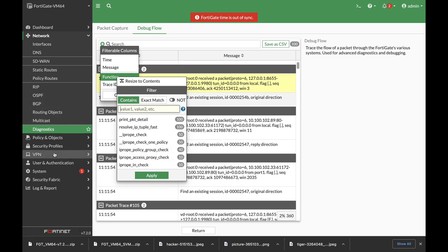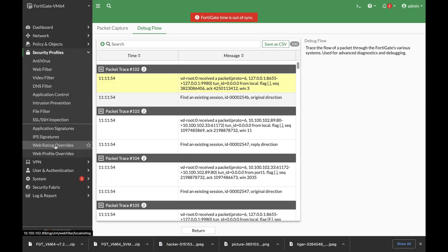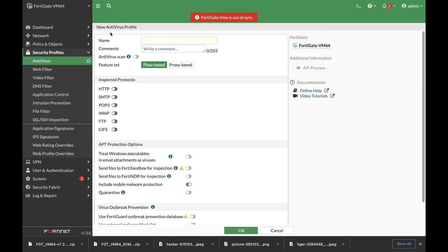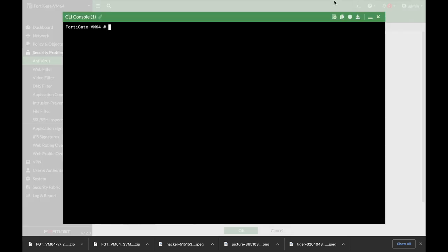Let's move on to Security Policies, Antivirus, create new. You can actually set an inline FortiSandbox. That is, if you create your antivirus security profile in proxy mode, you can actually set a FortiSandbox. It needs to be a FortiSandbox, so let's just use the config system FortiSandbox. And there it is.